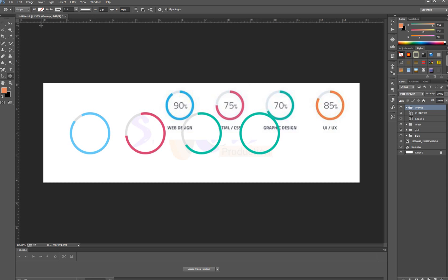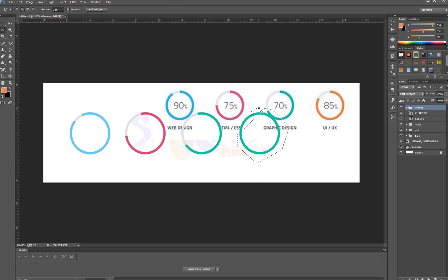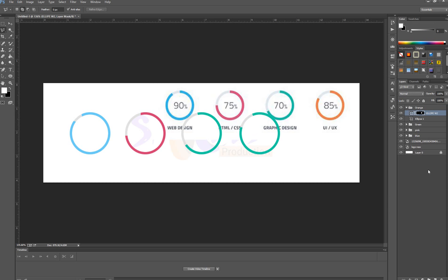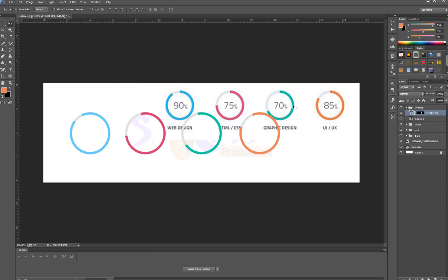I'm selecting the Ellipse tool again and changing the color to orange. Now I'm using the Lasso tool — this is the 85% area — and making a mask. I think I did something wrong; something is missing here. I didn't make the mask for both of these. Now this is complete, though I forgot to change the color again, so I'm selecting the color from here.